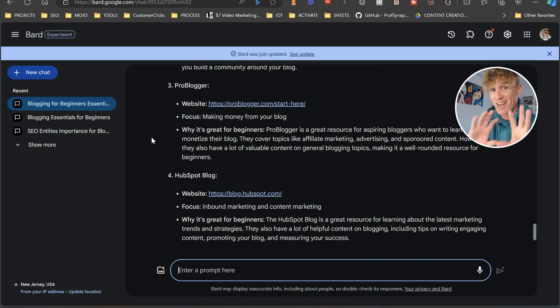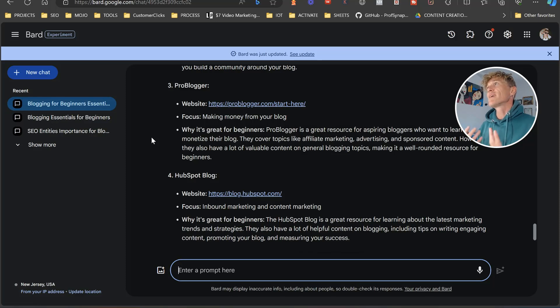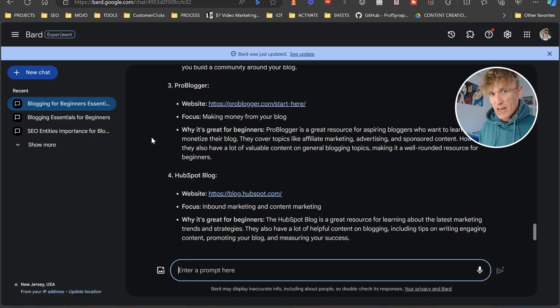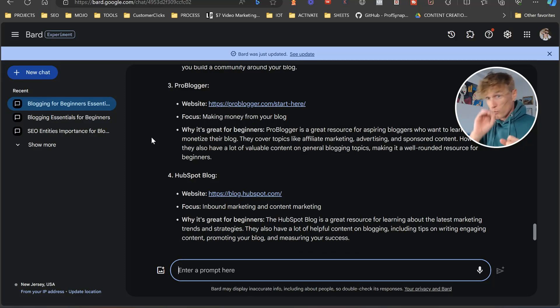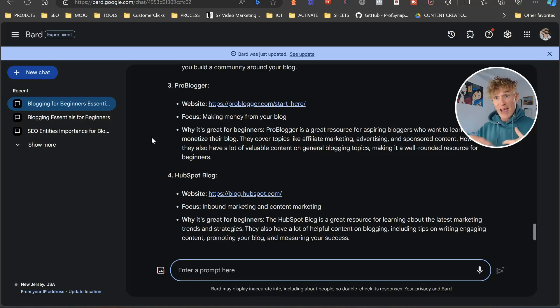Sometimes, Bard, an AI messes up. So you've got to, you take this information as 98% correct, and then do your 2% extra in there. All right. So there you go.